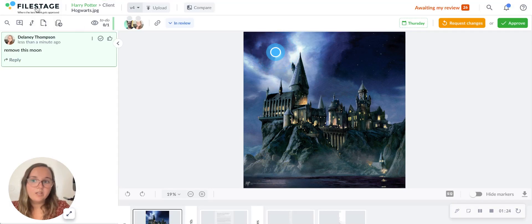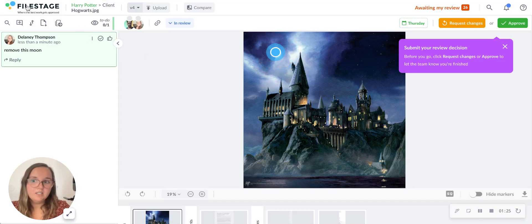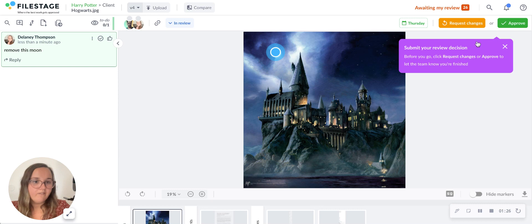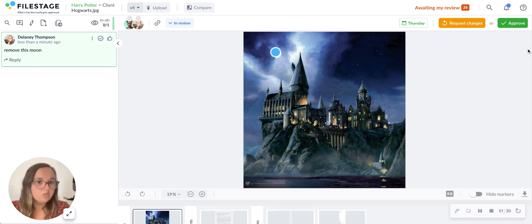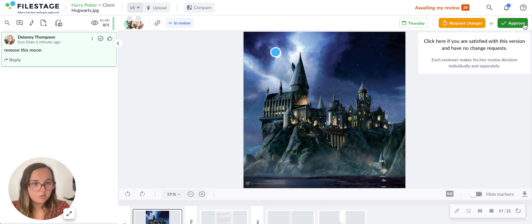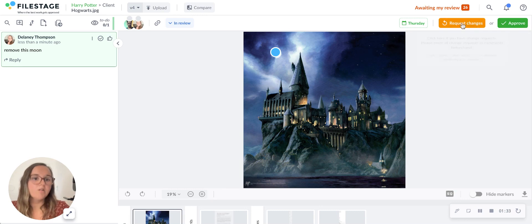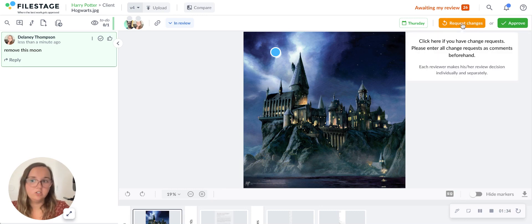And then before they leave the document, this fancy little bubble will come up saying submit your review decision. This will remind them to either approve a file or request changes.